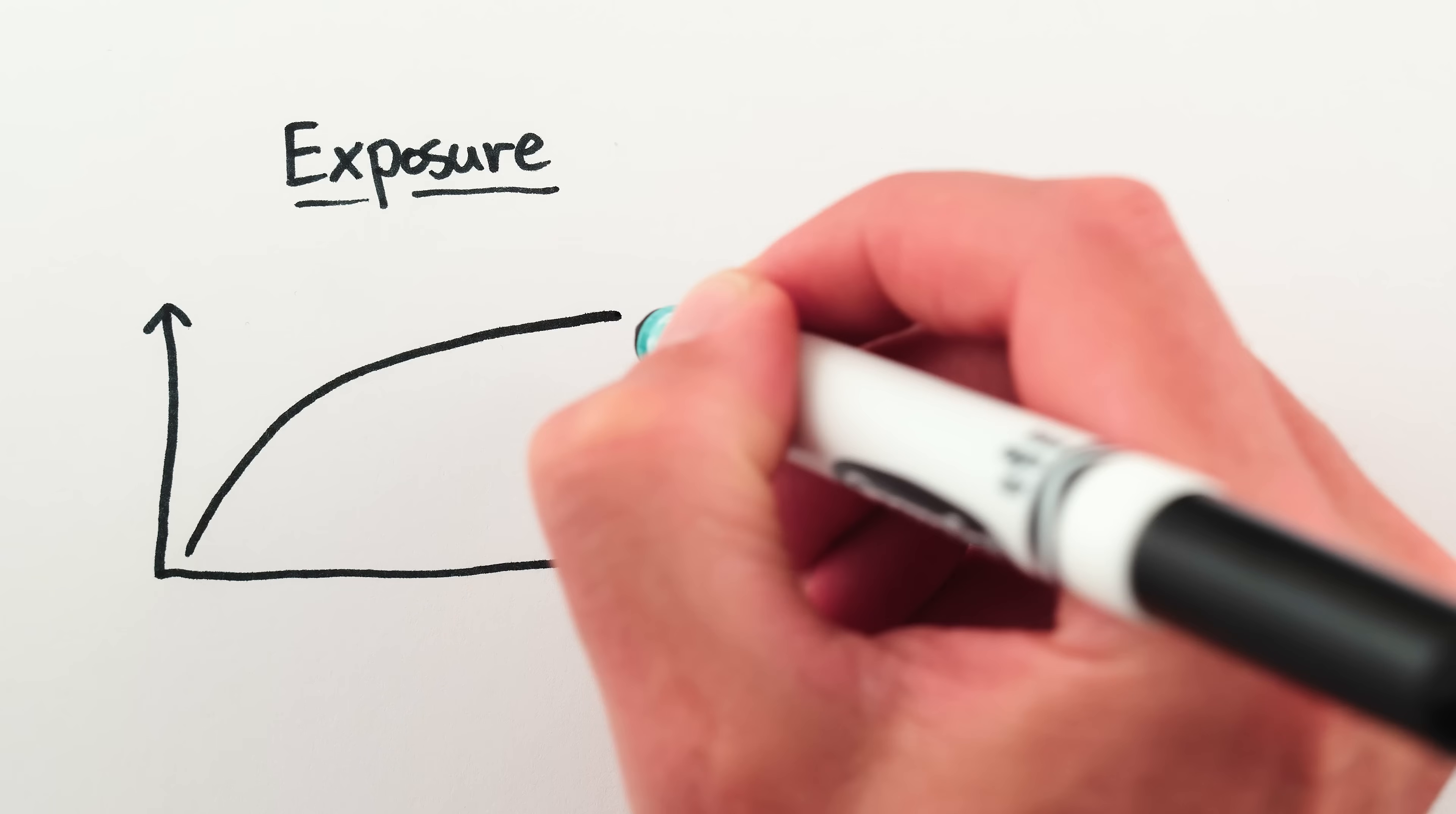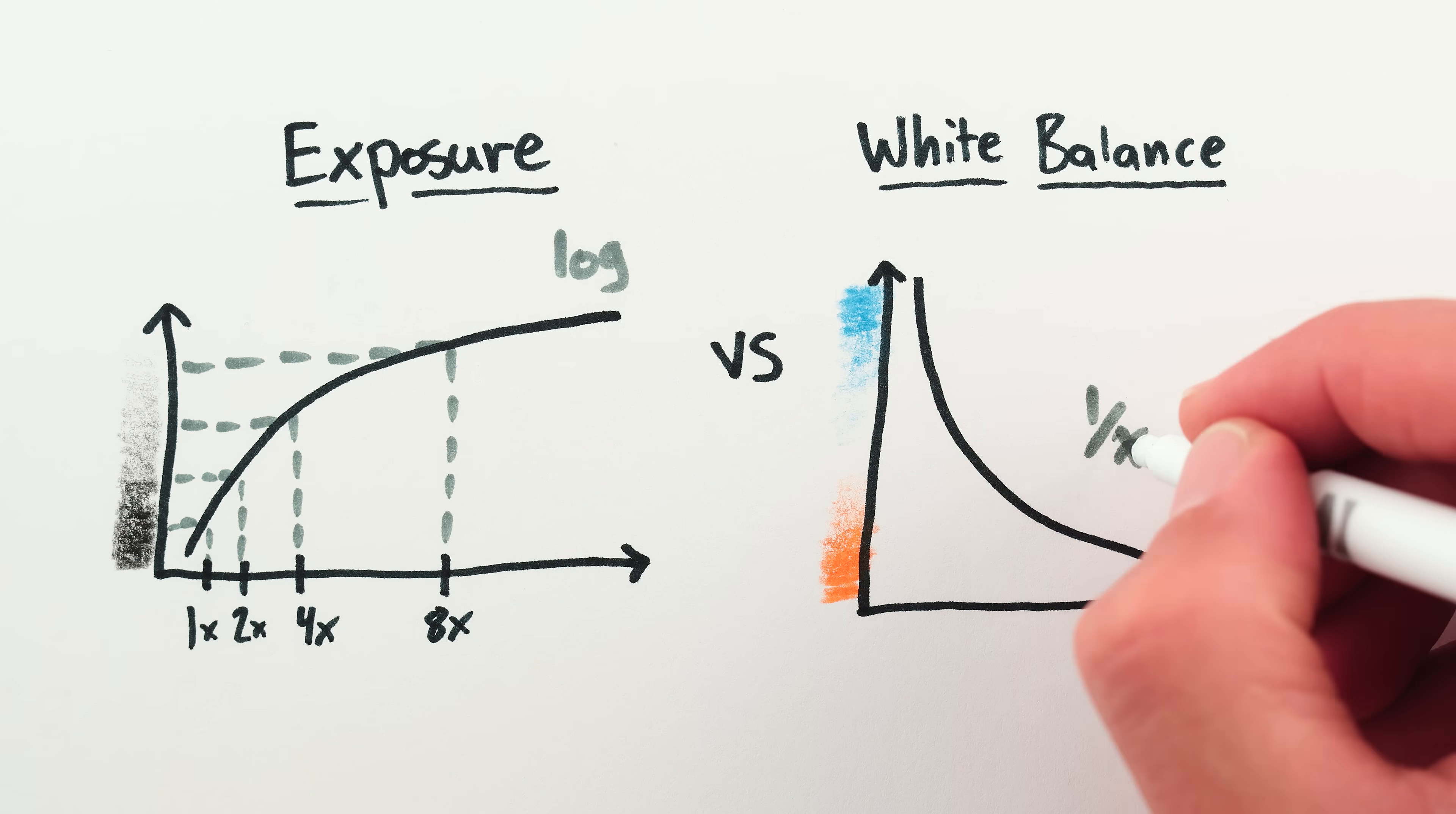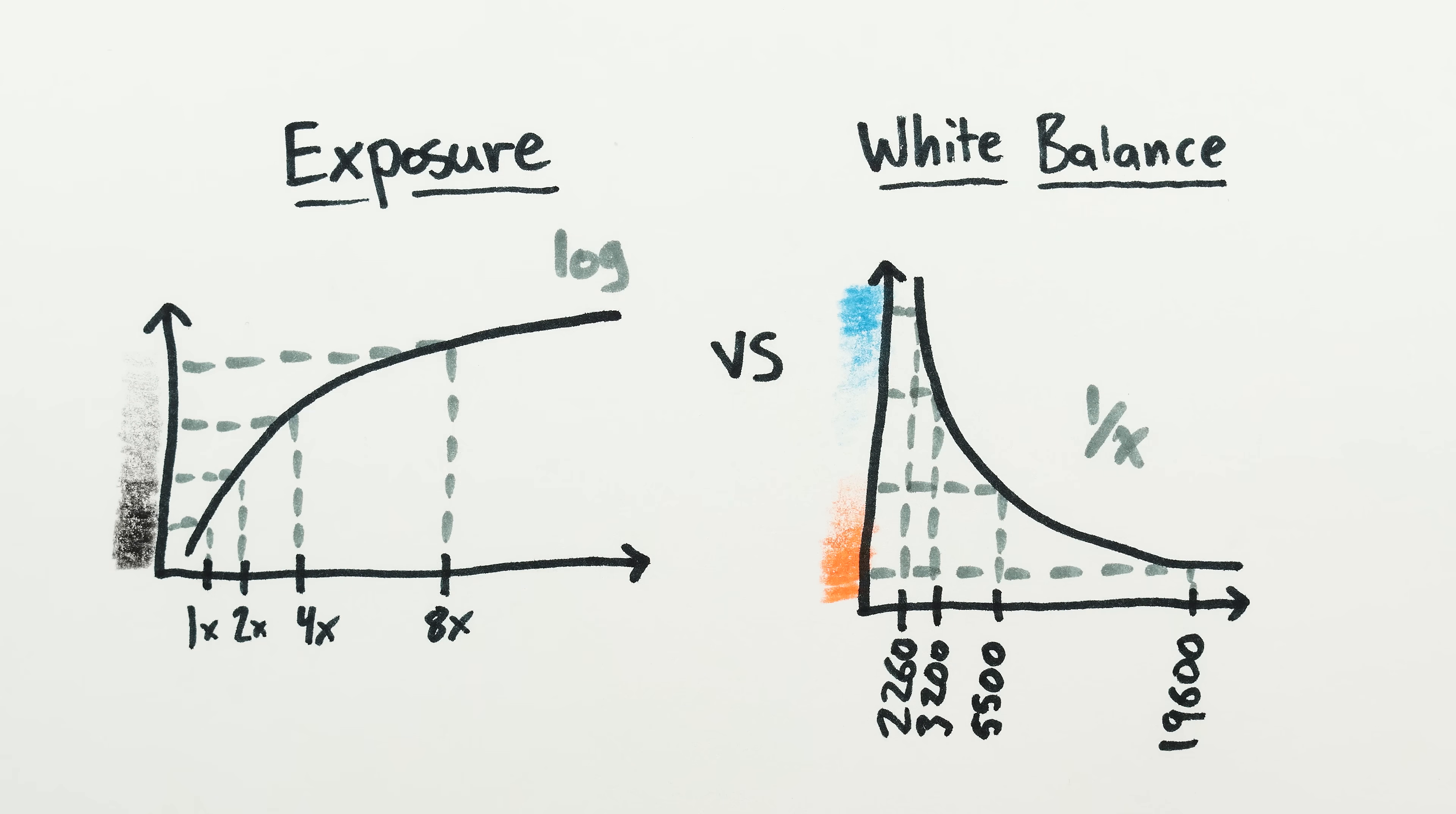I should clarify that white balance isn't exactly like exposure, because there are a lot of different ways to be non-linear. Exposure is on a logarithmic scale where twice the light results in one extra step of brightness, and we sometimes call each doubling one stop of added light. White balance, as we've mentioned, is on a 1 over x scale, where equal increments or stops are given by sequences like 2260 kelvin, 3200 kelvin, 5500 kelvin, and 19600 kelvin.